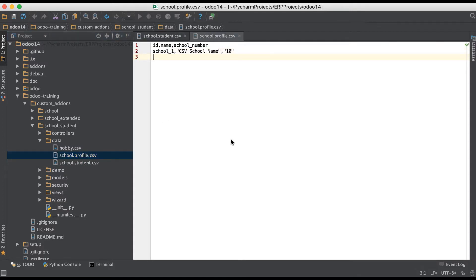Here we have to create two different profiles. For example, first we have to create the school profile, and then after we have to create the student profile. We will not create them in the dictionary way — we have to do it differently in the CSV file to create a one-to-many relational field. We have to create both profiles, but not in the same CSV file.